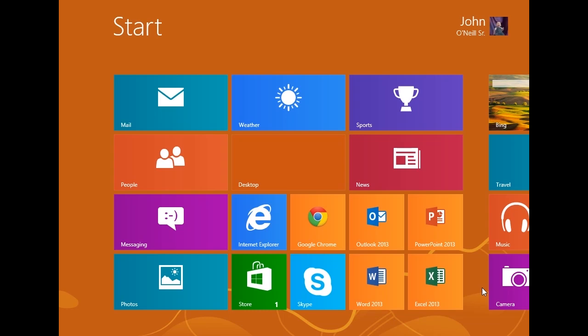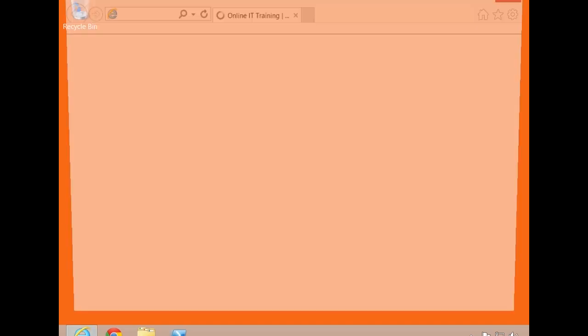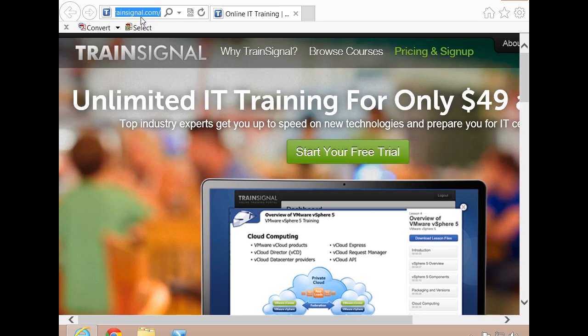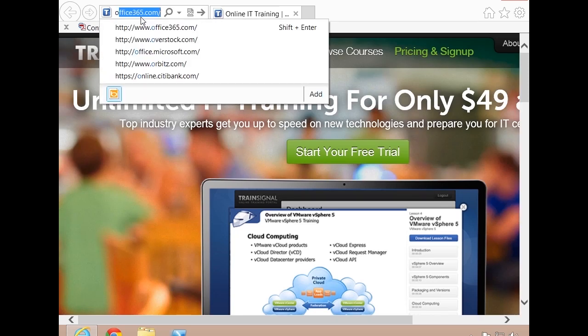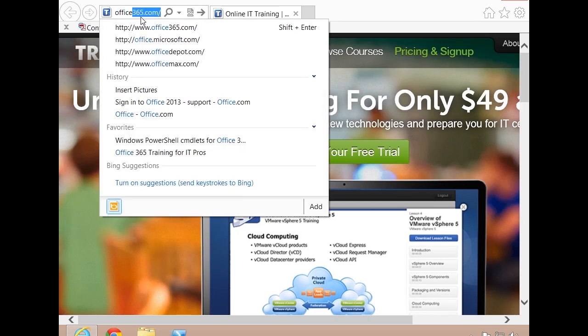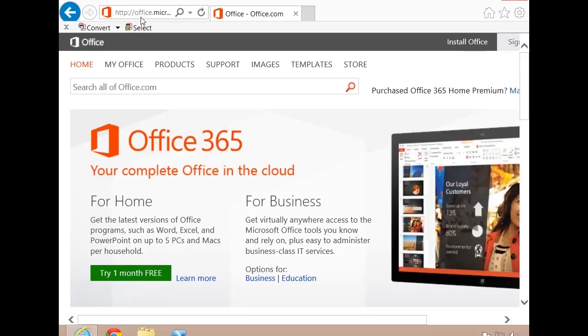Let's go ahead and log in to an Office 365 account so you can see how simple and effective it is. We'll pop over to the desktop and use Internet Explorer for this demonstration. All I'm going to do is browse over to office.microsoft.com or you can go to www.office365.com. They'll kind of redirect you into the same funnel.